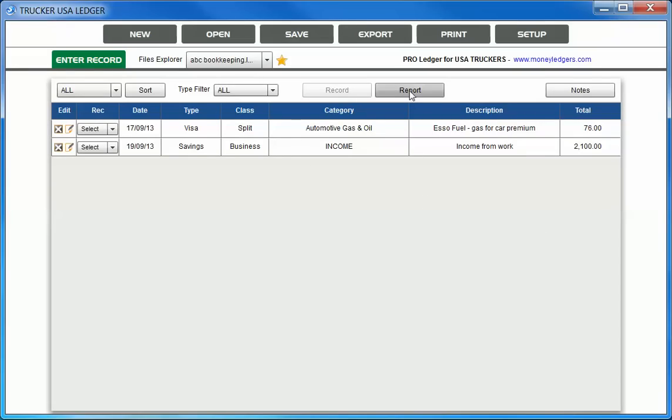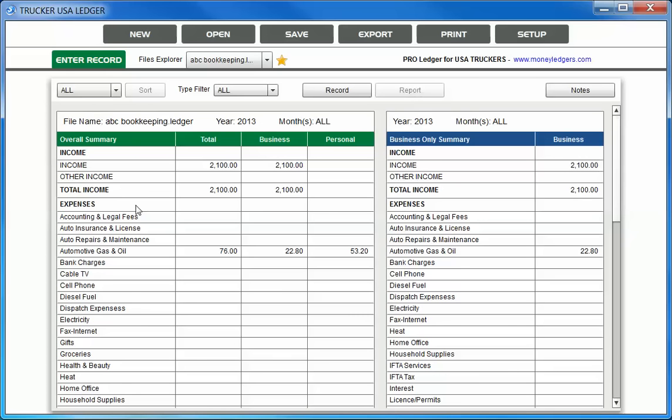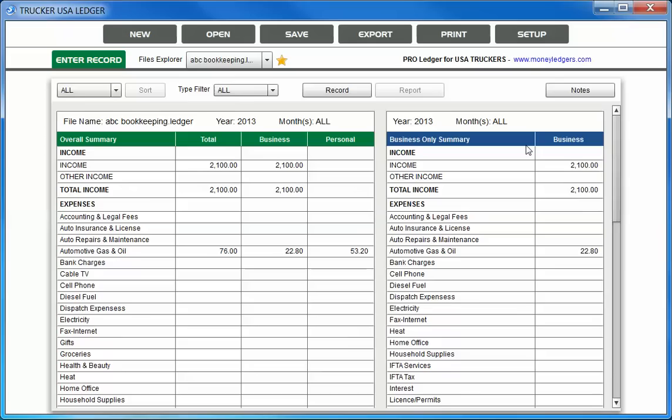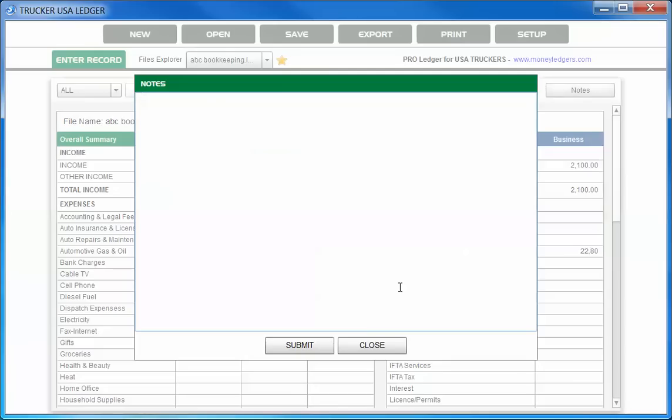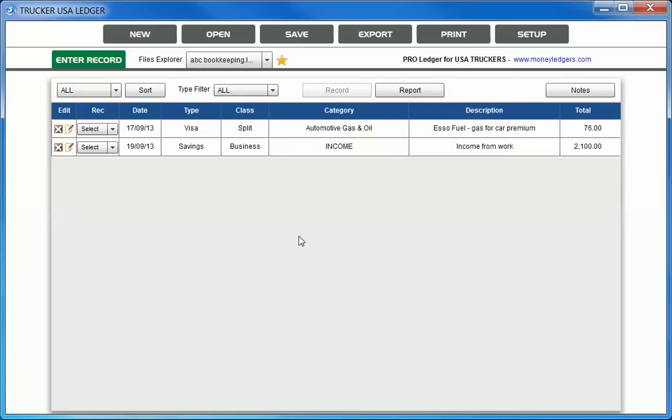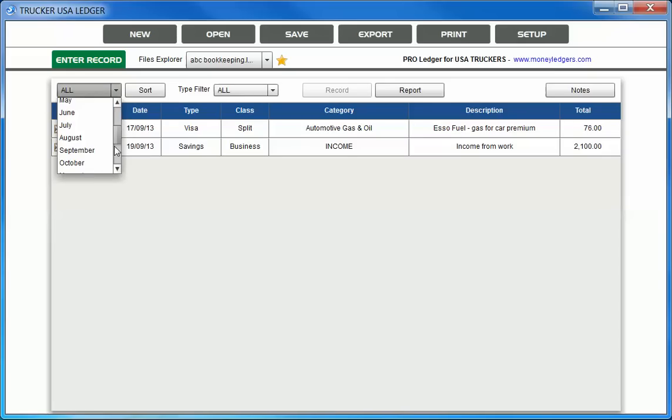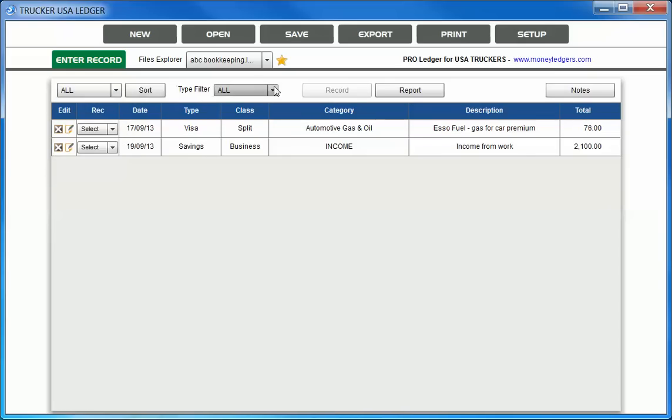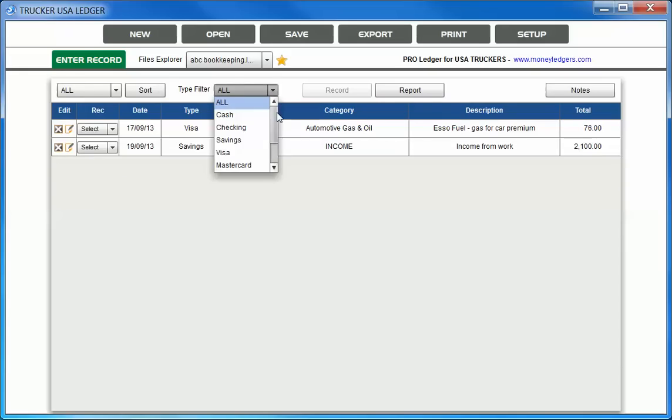You can also see our report screen by clicking on the Report button. You can see all the different income and expenses and the totals for each. As you notice, when we did our split entry on the automotive gas and oil, it took that $76 entry and split it between business and personal for us automatically, and it put in the correct business amount under personal to keep us completely up to date. You can add notes to the bookkeeping file anytime you'd like for easy reference. You can simply go back to our record screen here. You can filter our records out by month or by quarter, sort them by date, and also filter the records out by account type as well.